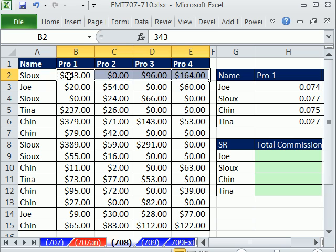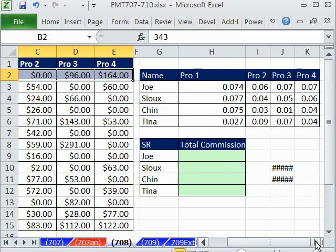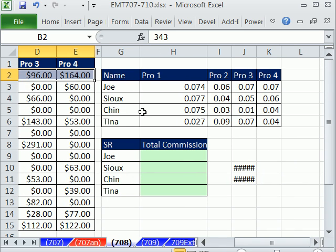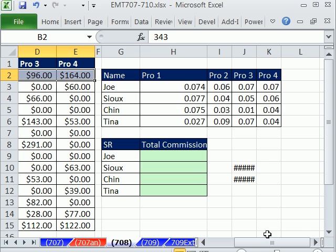Our goal is to calculate total commissions. So for Sue, we need to take these four numbers and multiply them. Because here's Sue's commissions, a different commission for each product. Not only that, but each sales rep has a totally different commission rate also.